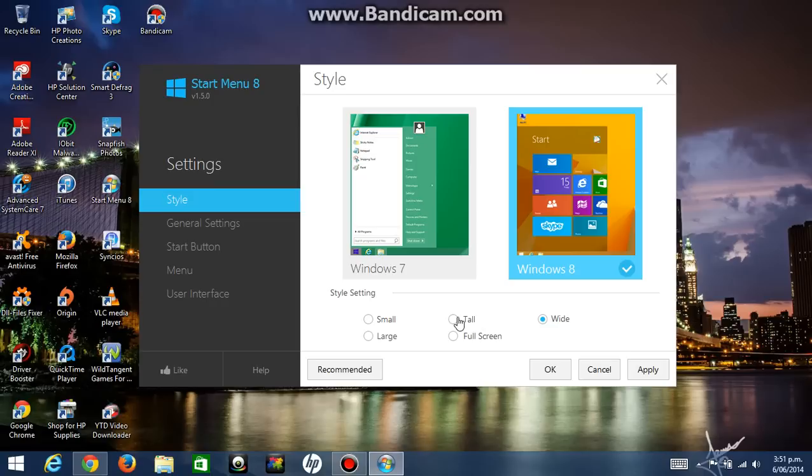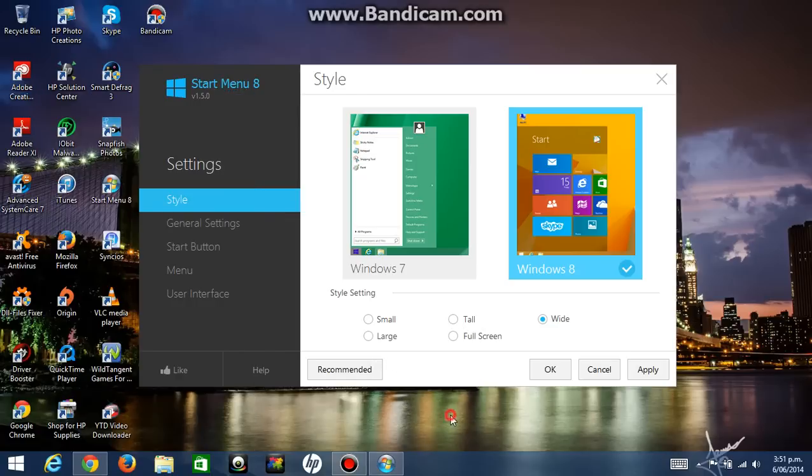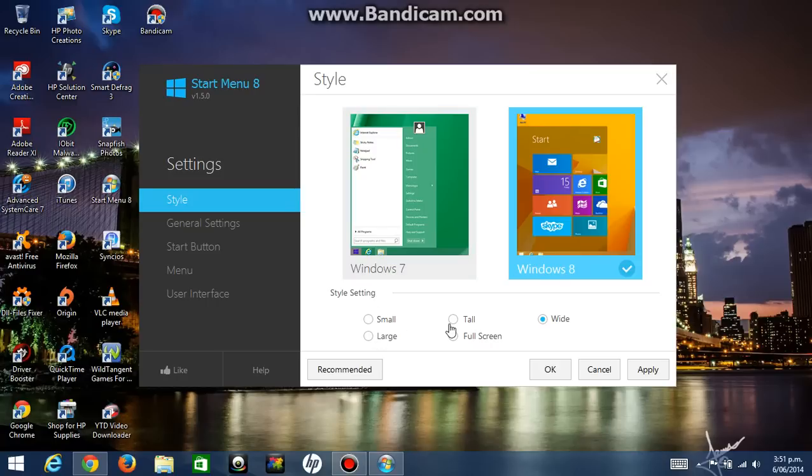And if I go on Windows 8, that's going to become different.